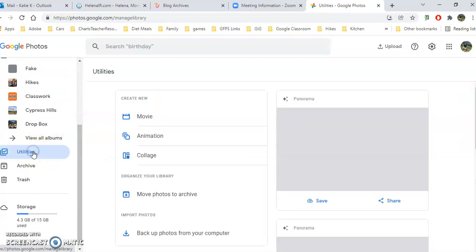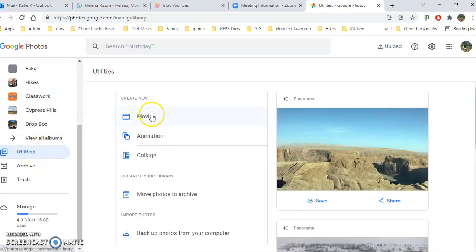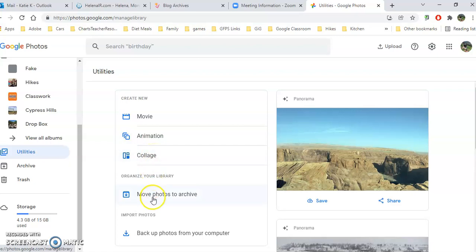Underneath Utilities, this is where I can start a new movie or an animation or collage, and I can move photos to my archive, and I can even set it to back up all my photos from my computer.